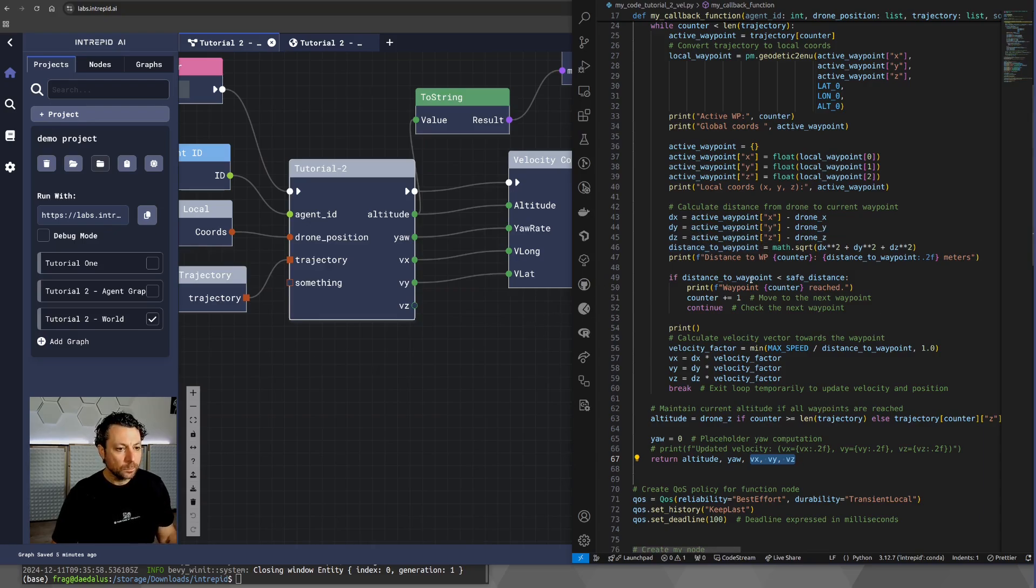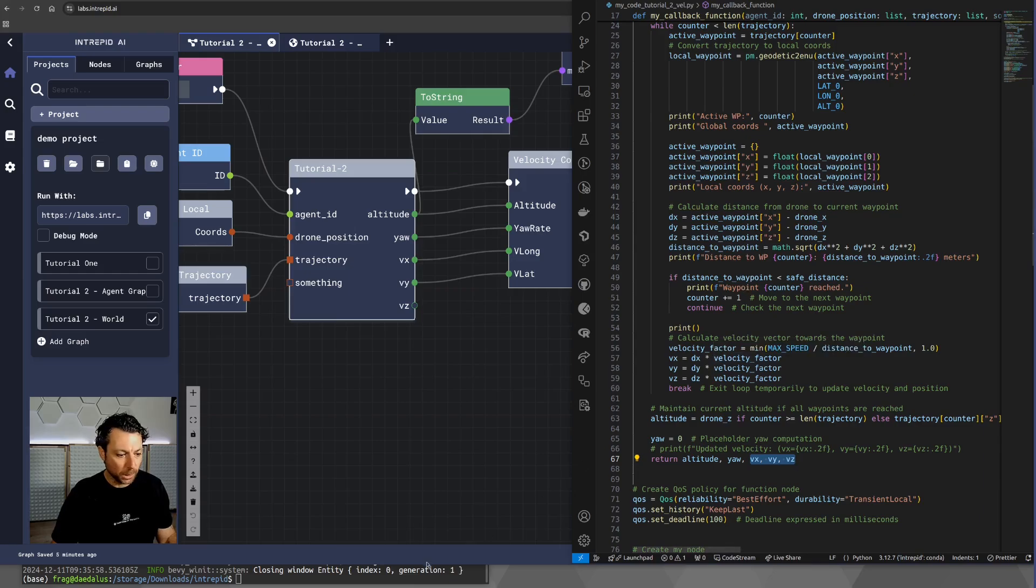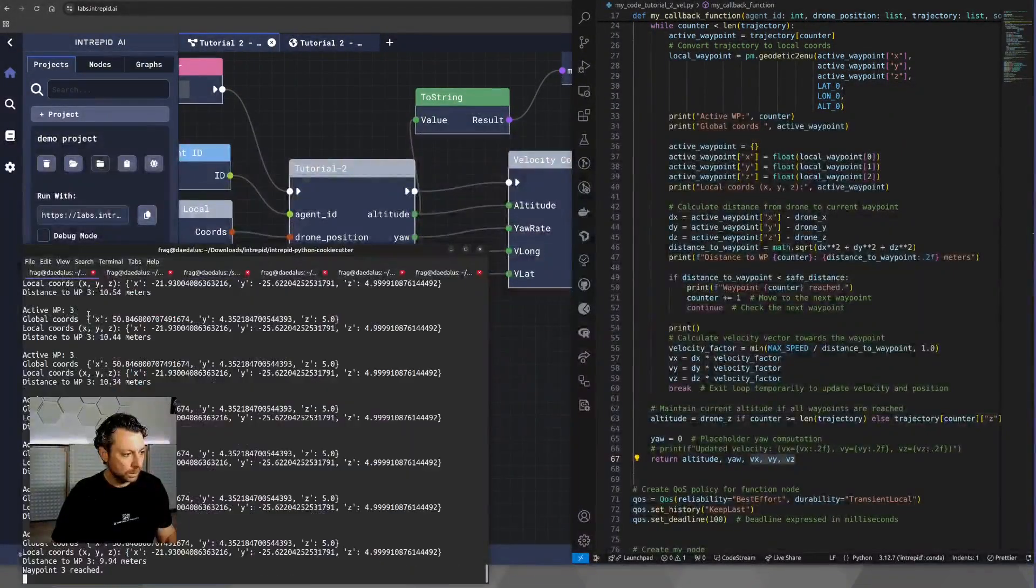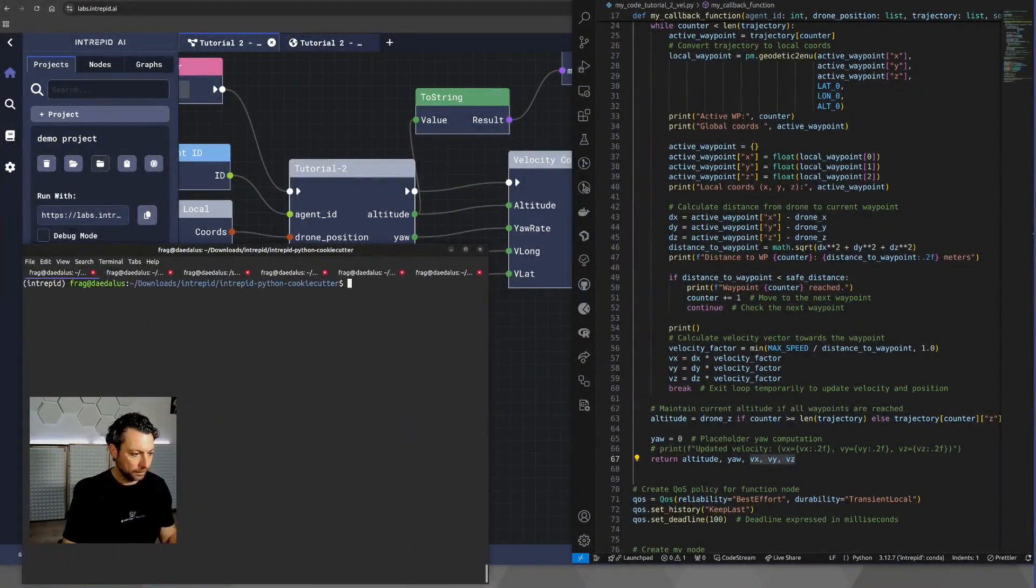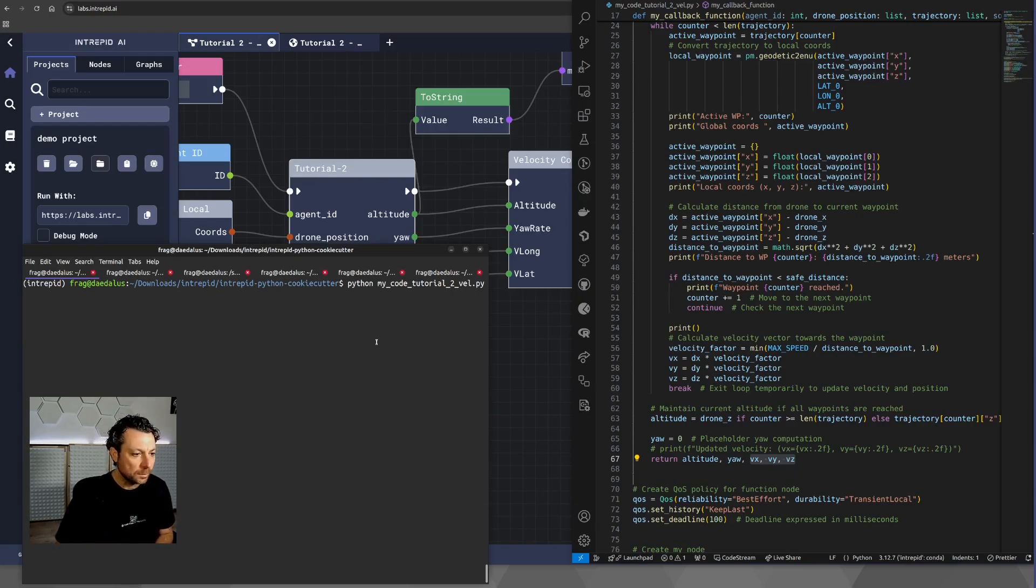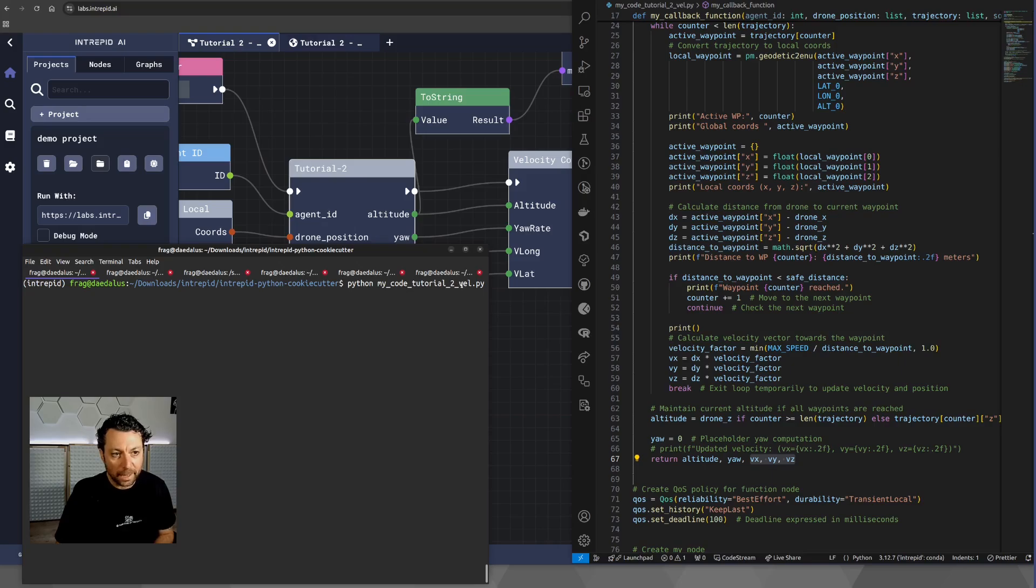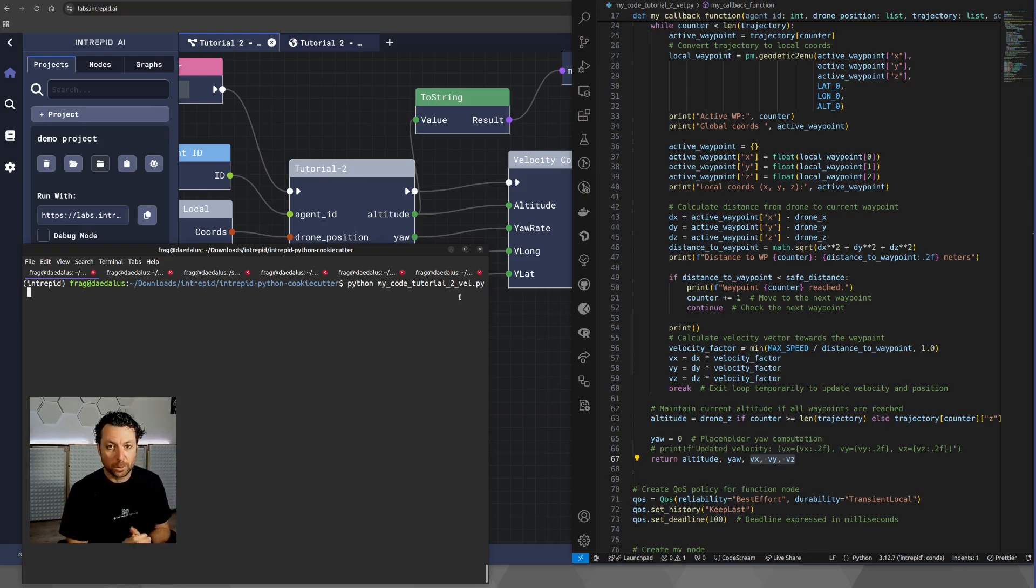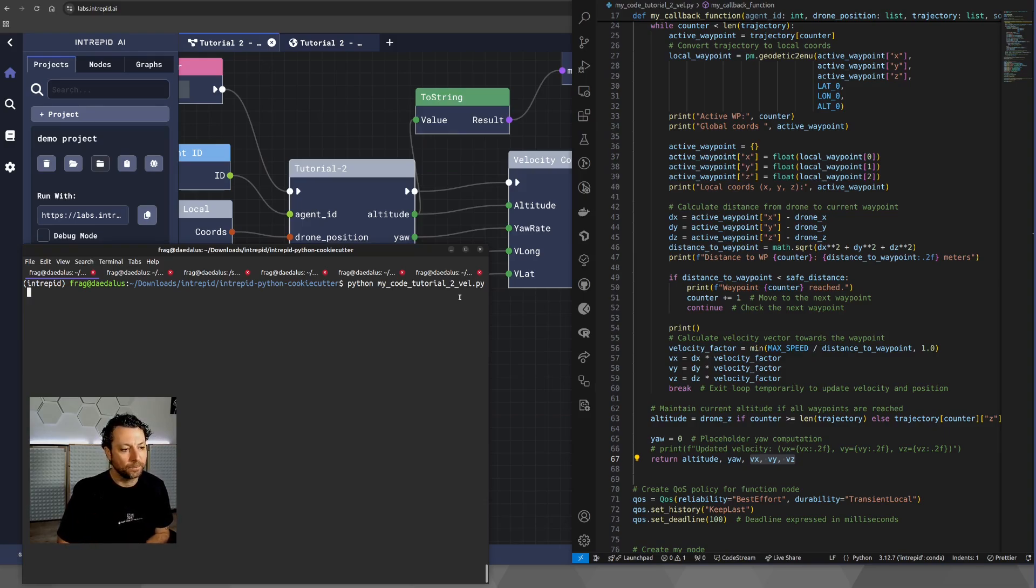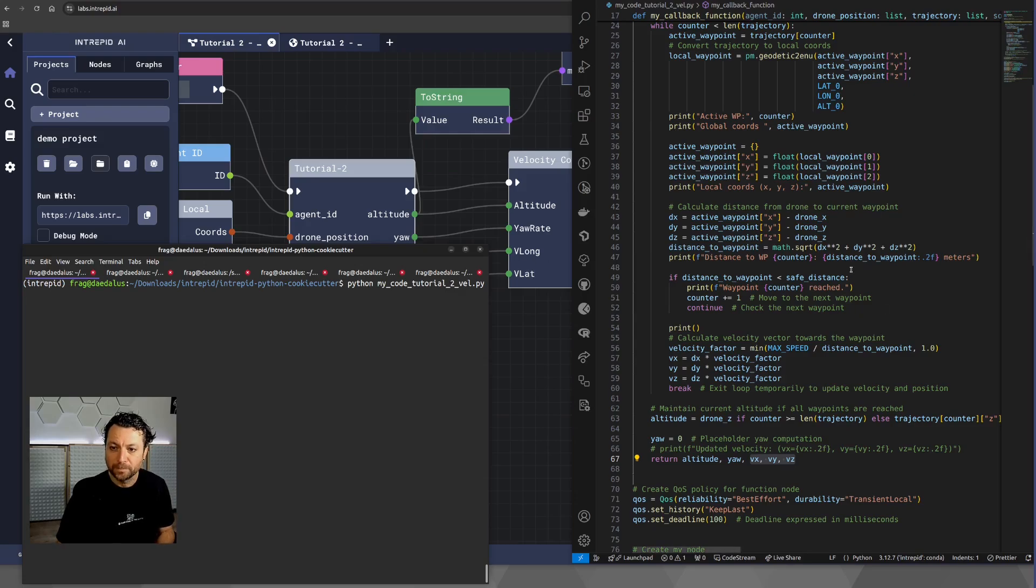Now, at this point, we need to move to the execution of this Python node. So, what we do is exactly this. So, we have saved this as my code tutorial to vel to indicate that we are using a velocity controller, and therefore, our callback function is indeed returning velocity information.